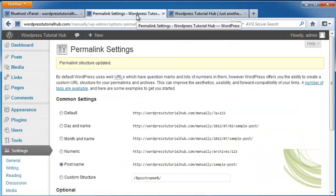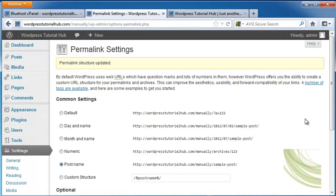So that's how we change it. Instead of a blog page coming up first on our site, we have a static page come up. A lot of people like to use that because it looks more business-like and professional than just having a blog on your front page. I hope this tutorial helped you out, and I will see you at the next one. Thanks for listening.